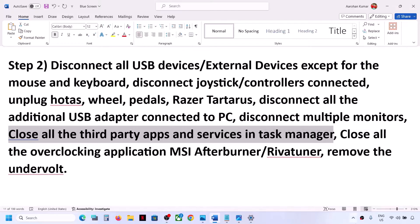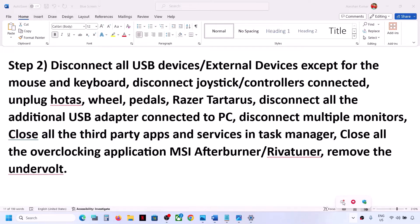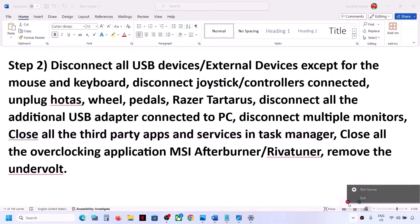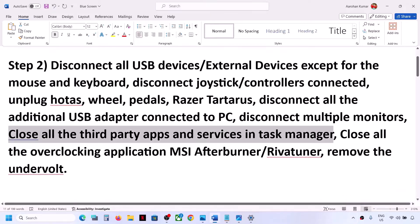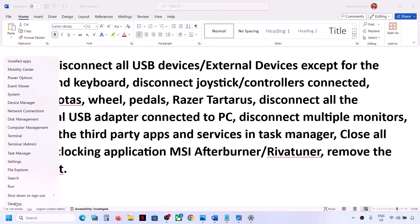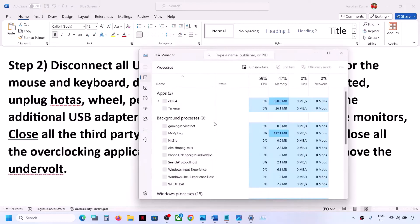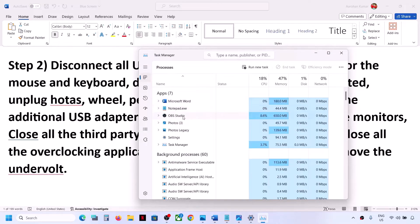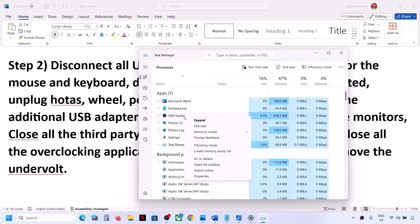If you have any third-party application running, right-click and click Quit. Also if you have any third-party services running, open Task Manager by right-clicking the Start menu. Close all third-party applications you don't need — right-click and click End Task — then check.